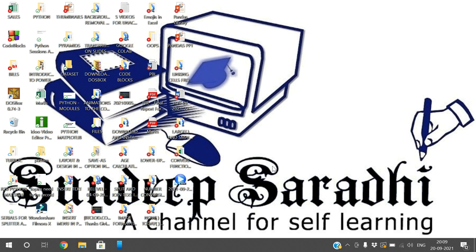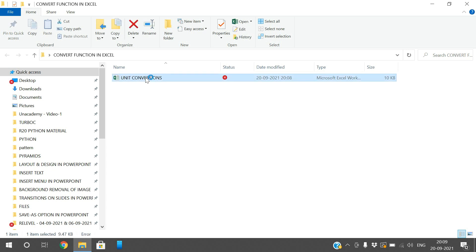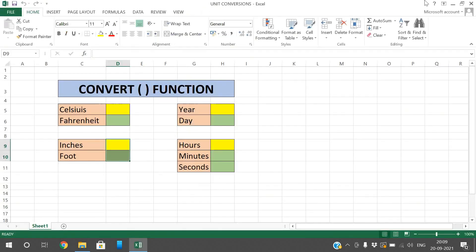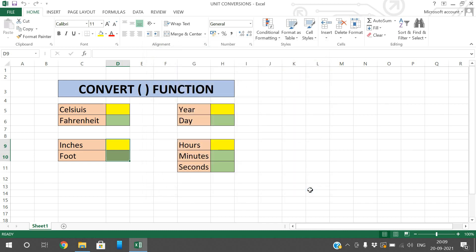Hello friends, welcome back to our channel. In today's session we'll see one more function in Excel — the CONVERT function. This conversion function is mainly used to convert from one unit to another unit. We know different units: inches to feet, years can be converted into days, hours can be converted into minutes, like this.